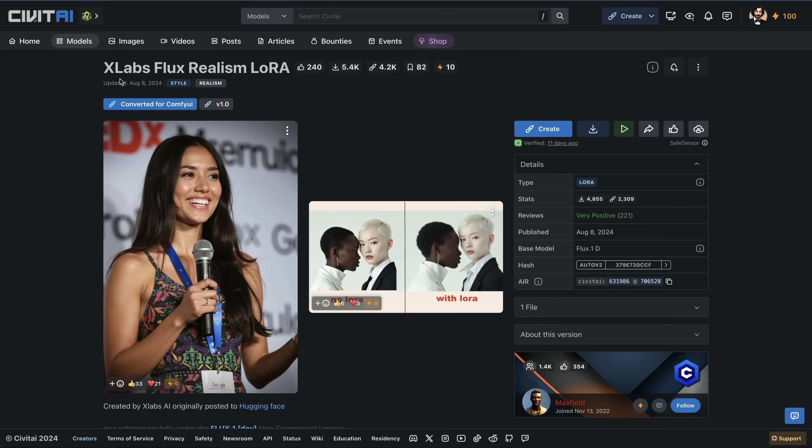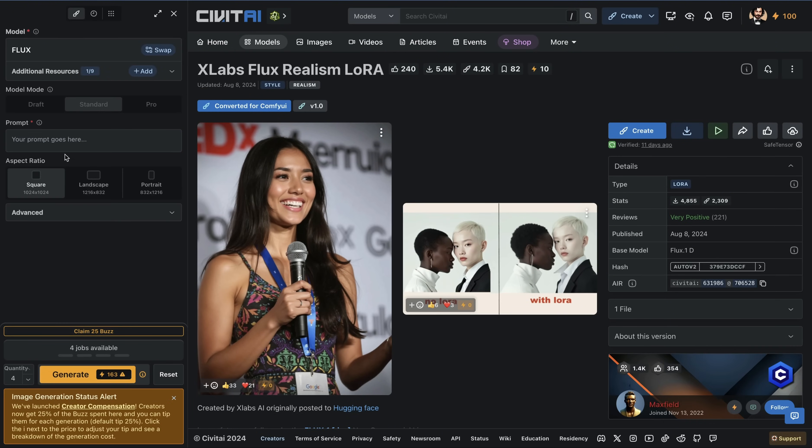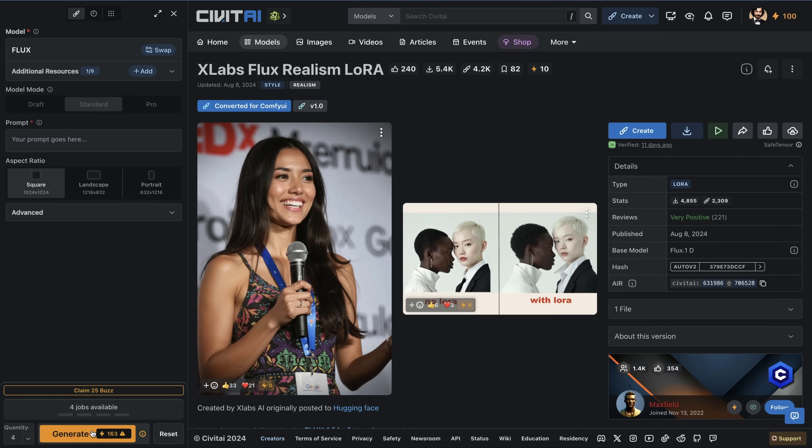I click on Xlabs Flux Realism LoRa model. And when I sign up to Sweet AI, they gave me 100 bucks. When I click on Create, and it shows me the prompt box to use the model, I see generating one image actually costs 163 bus. Like a bus is like their credit system. Therefore, to generate with this model on Sweet AI, it seems that it requires topping up my bus credits, which therefore is paid.